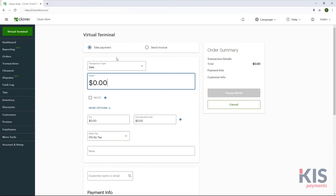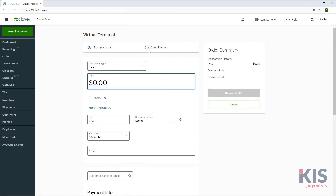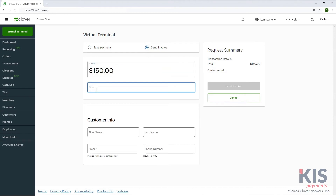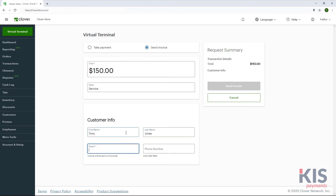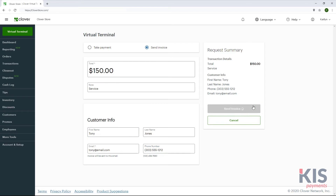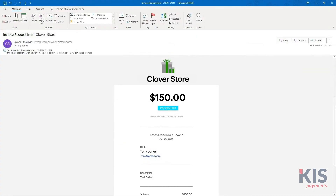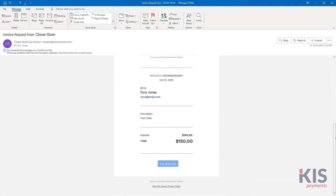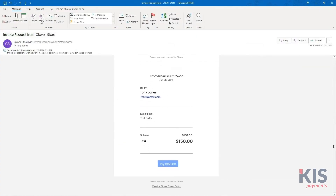To send an invoice for payment, select Send Invoice and enter the amount in the Total field. Add any order notes and the customer's information, including email address. Last, send the invoice. Your customer will receive an email with details about their purchase and a Pay button that allows them to go online to pay the invoice.